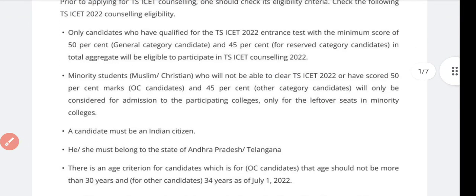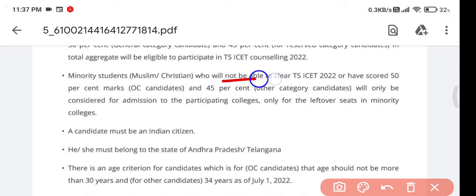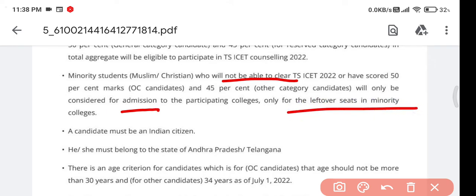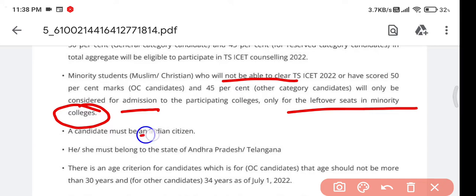For minority students who did not qualify — meaning they didn't score 50 percent or 45 percent as per their category — they will still be considered for admission in a minority college itself. So minority students can get seats in minority colleges even if they are not qualified.